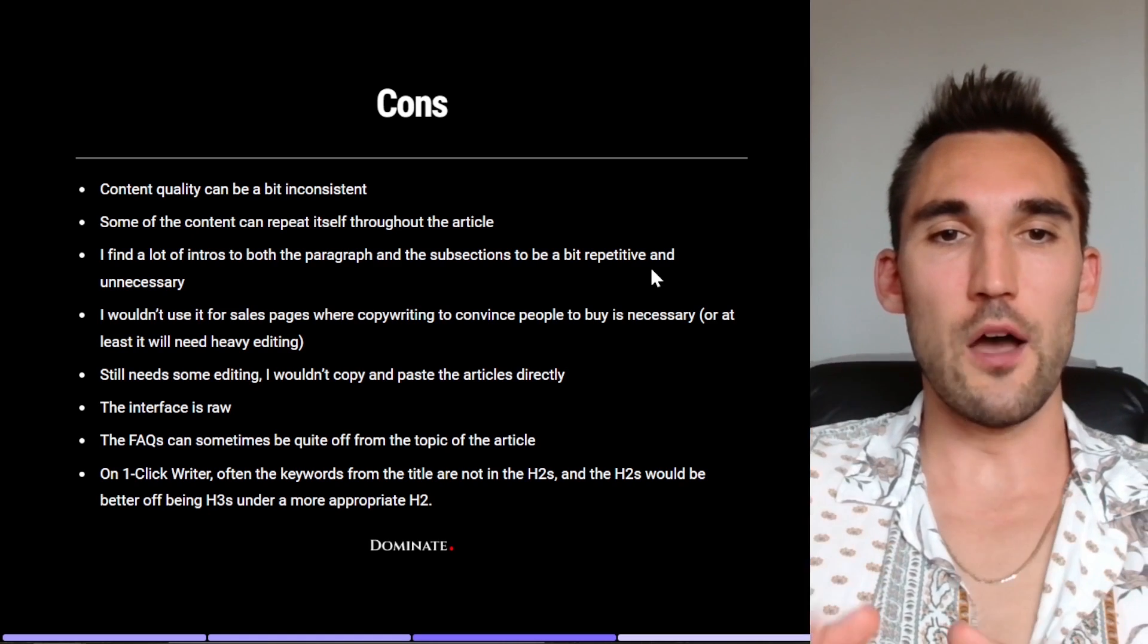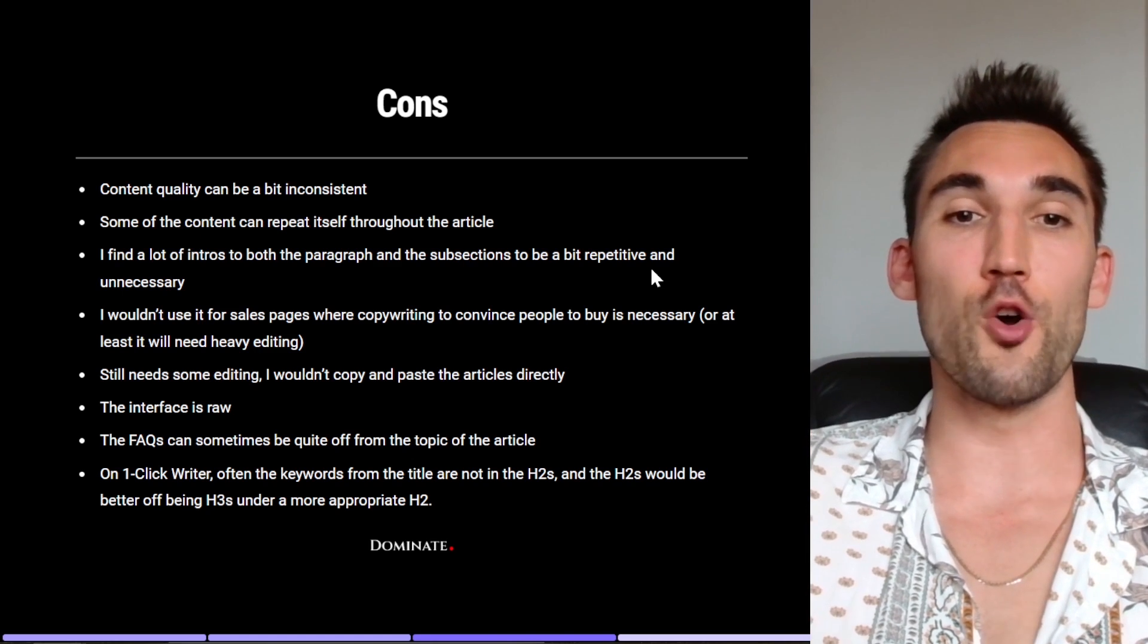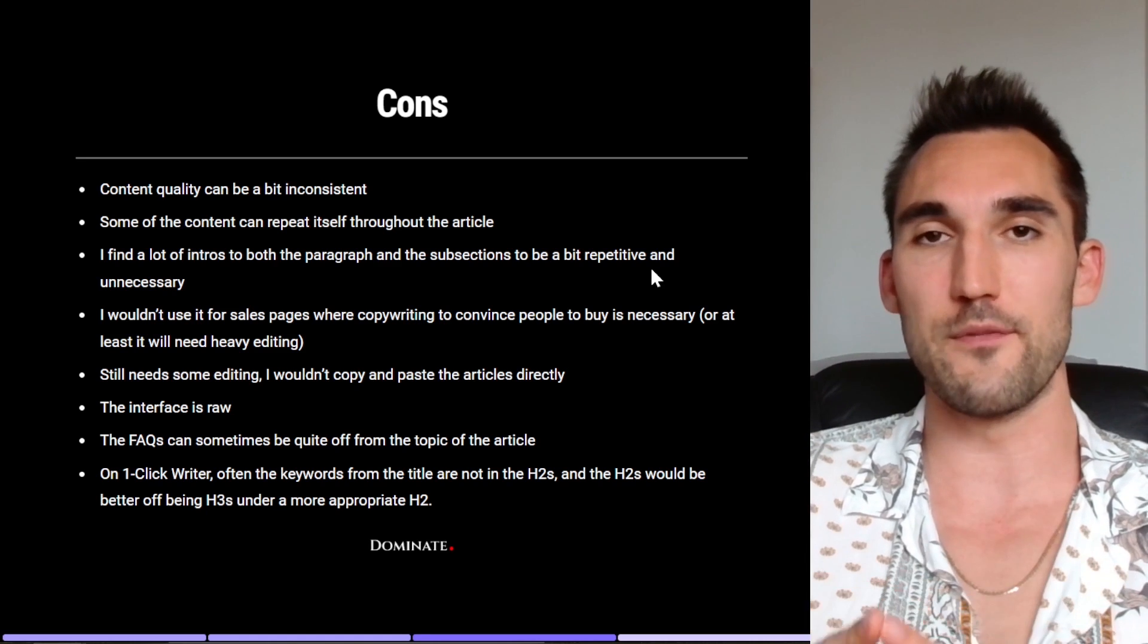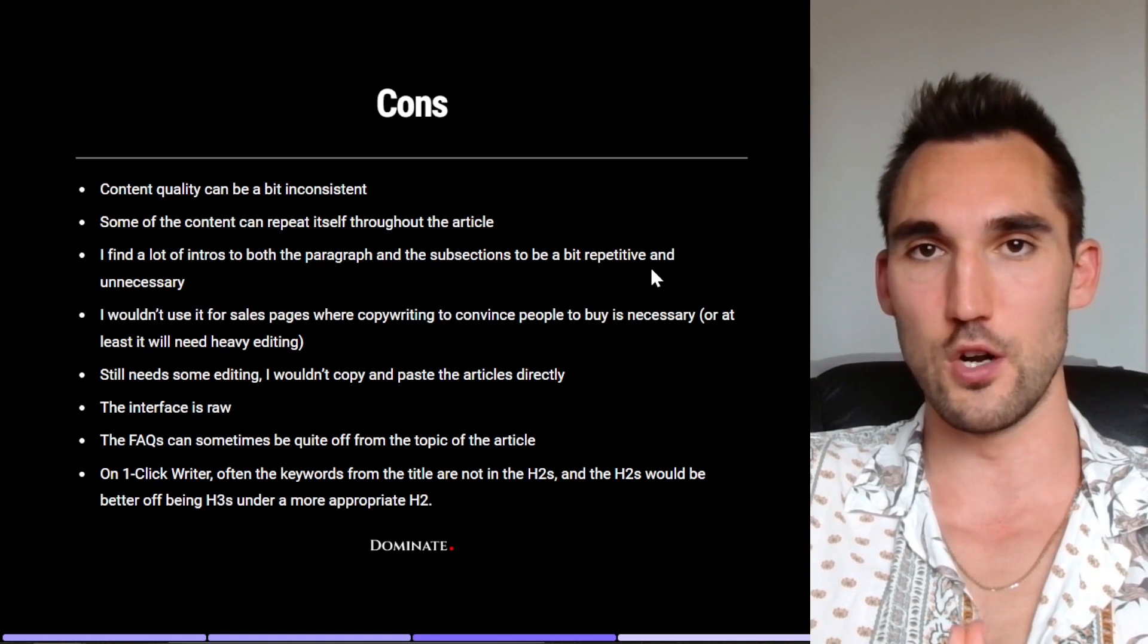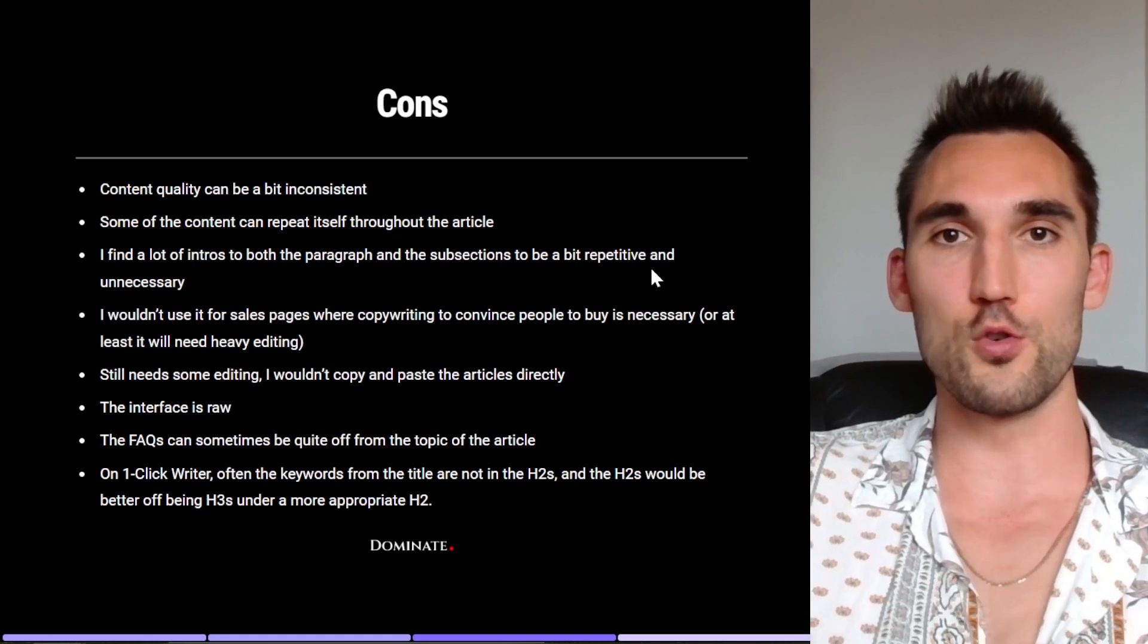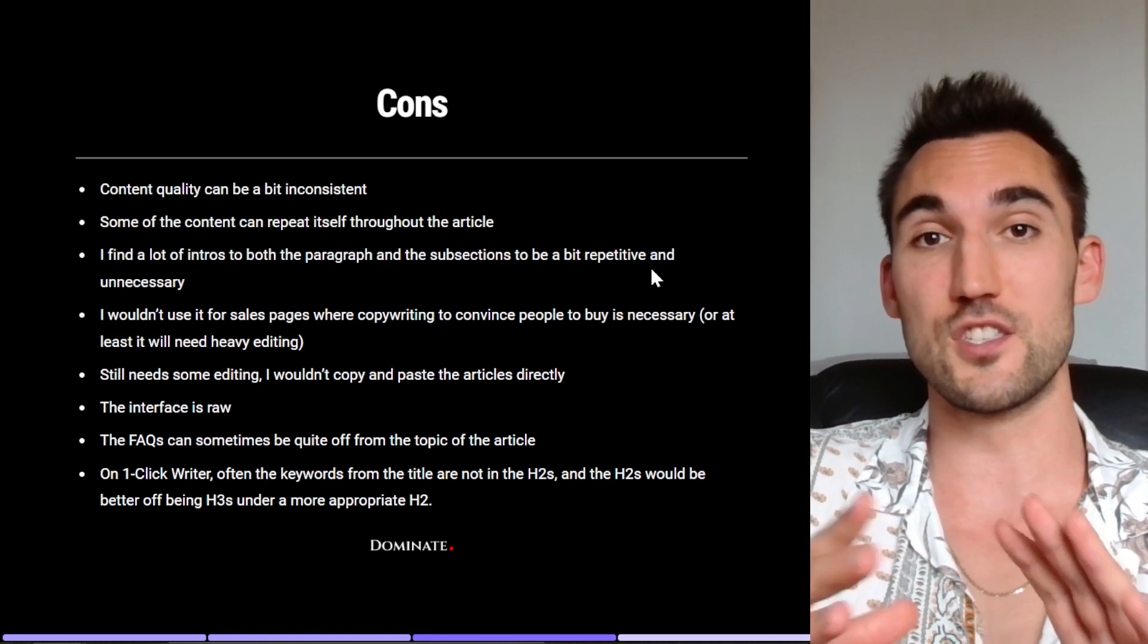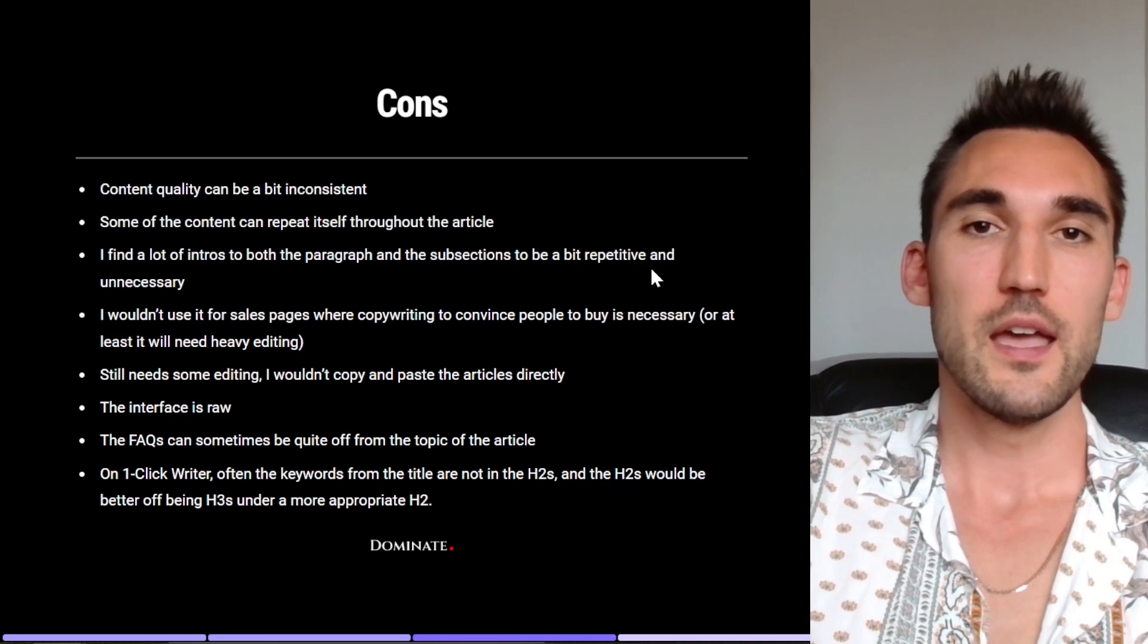So I also wouldn't use it for sales pages where copywriting to convince people to buy something is necessary, or at least it will need heavy editing. So this content is optimized primarily for SEO and a blog writing type format. If you're actually writing a sales page where you're trying to sell a product or a service, I wouldn't necessarily use the content from ZimmWriter. I think that if you're trying to evoke emotion and do all those things, which to be fair this is not what it's made for, but if that's what you're trying to do then I wouldn't rely on this to do it. So it's not really a con of what it is because that's not what it's for, but it's a point you need to be aware of.